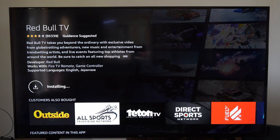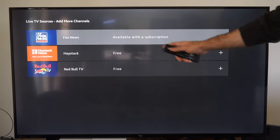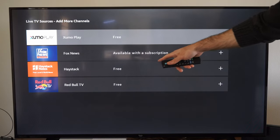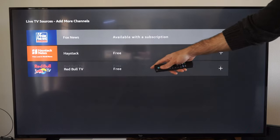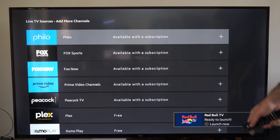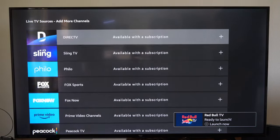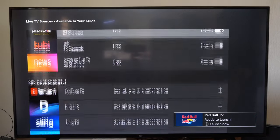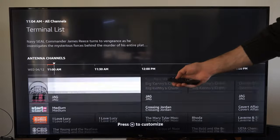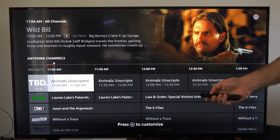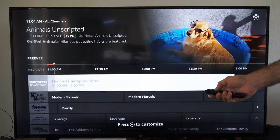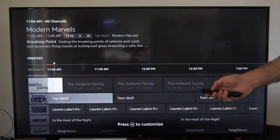This is installing right now. You can see some of these are available with subscriptions and other ones are not, so you can choose which one you want. Looks like Red Bull TV is now installed. Then you can go back to your channels list and scroll on down, and you should be able to see all the different ones in here.